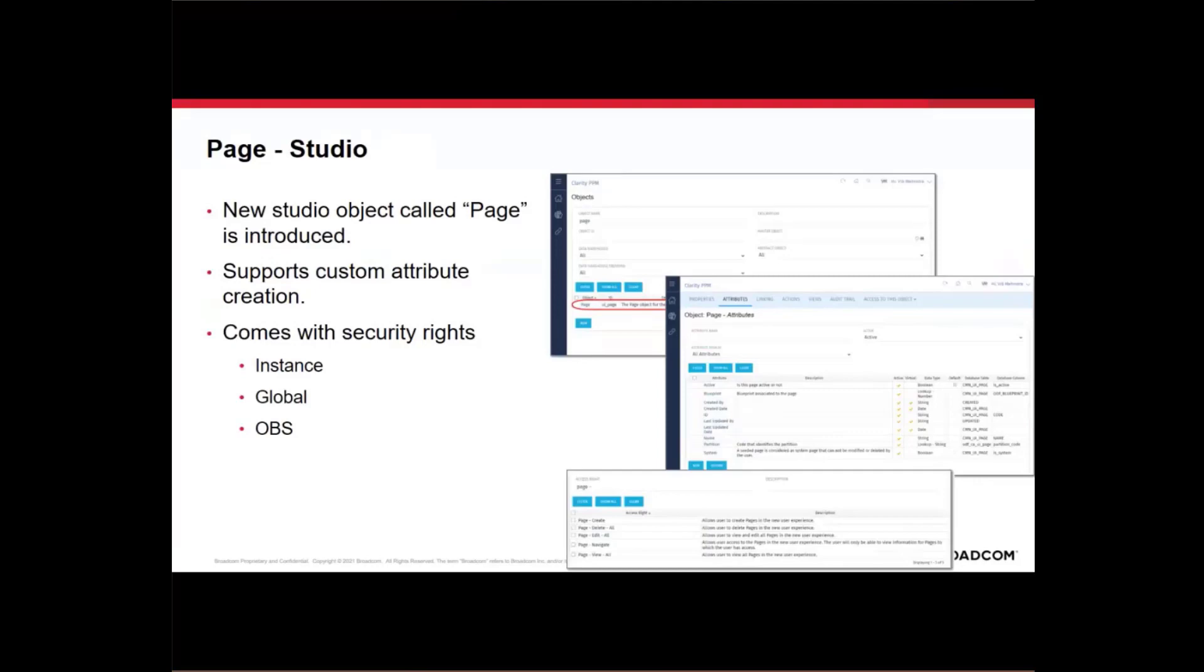You can secure page instances using either an instance write, global write, or OBS write. So pages can be secured. You can create and assign pages to different OBS to see different types of data. So there's a lot more security that's available for page.